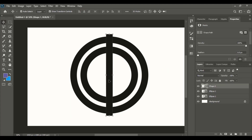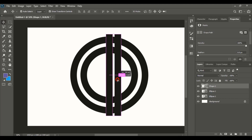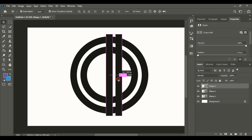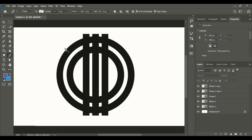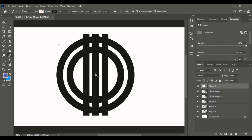Drag it using the alt key to make a duplicate and place it here. Similarly on the left-hand side, drag it using the alt key to make another duplicate. From here draw a line using the pen tool and give it the same stroke.